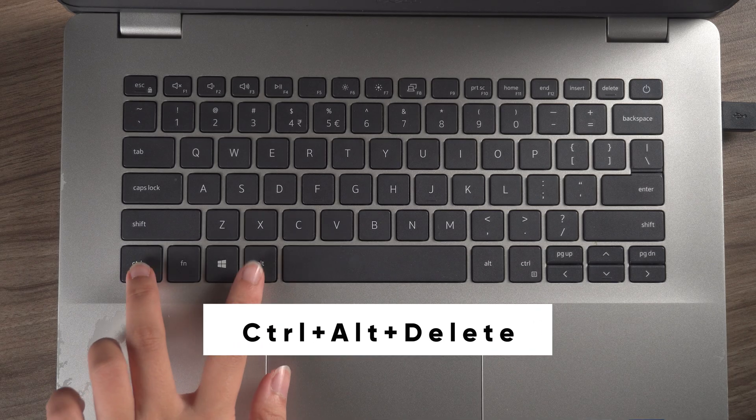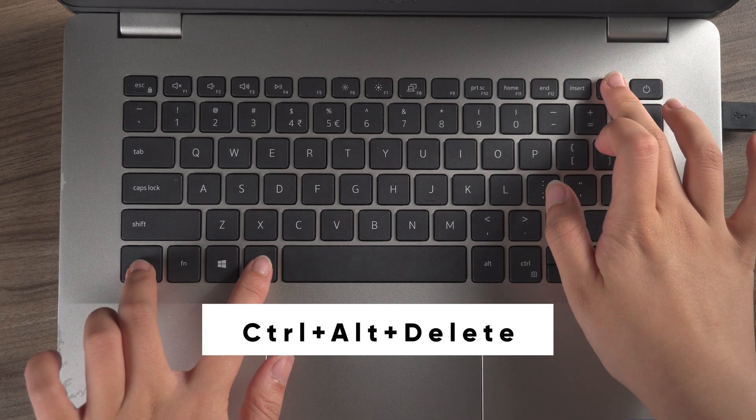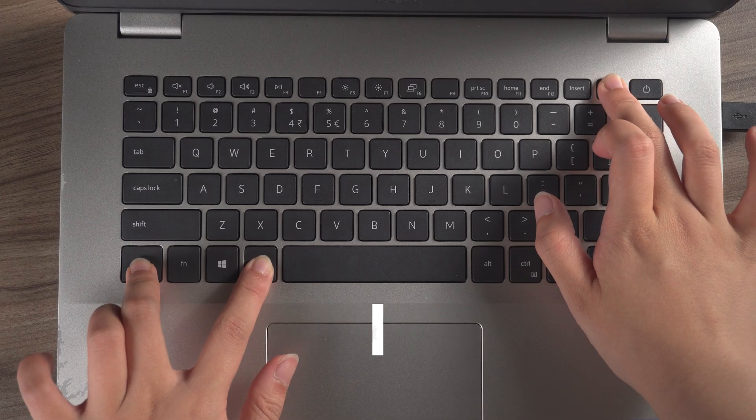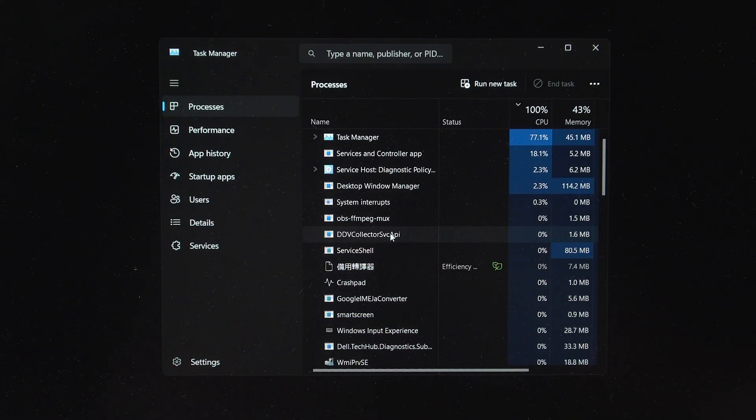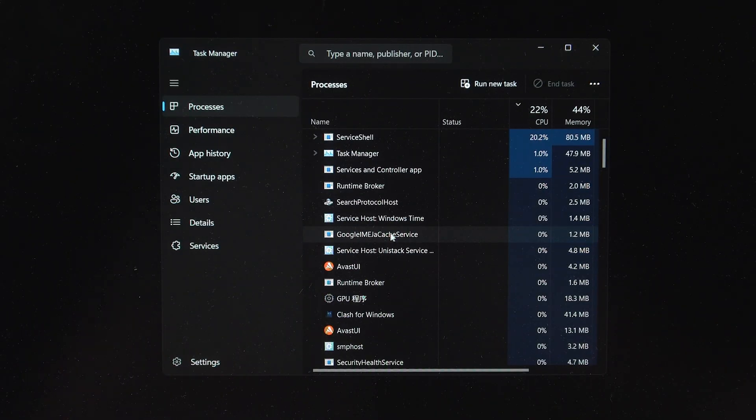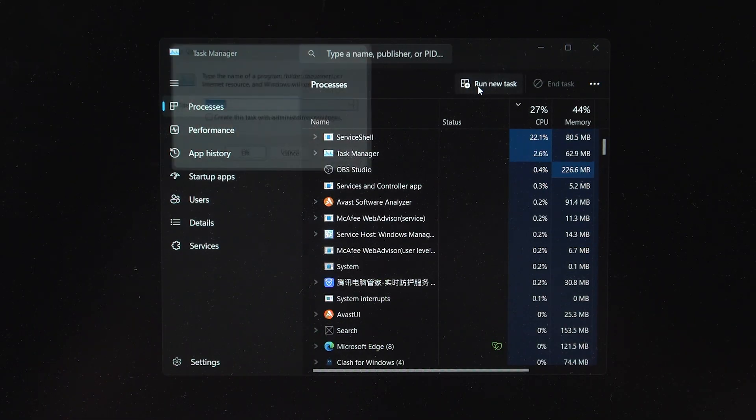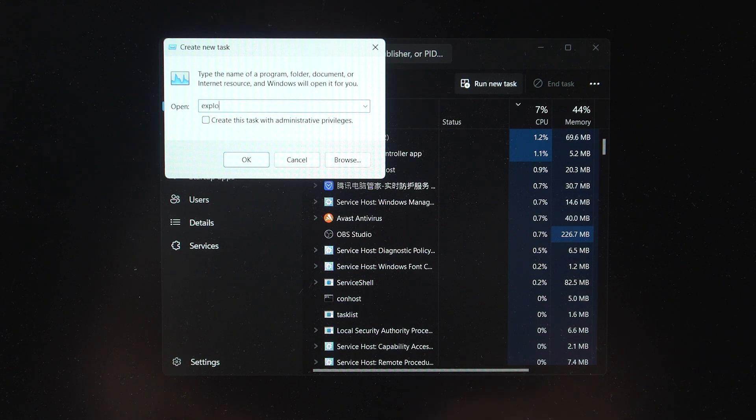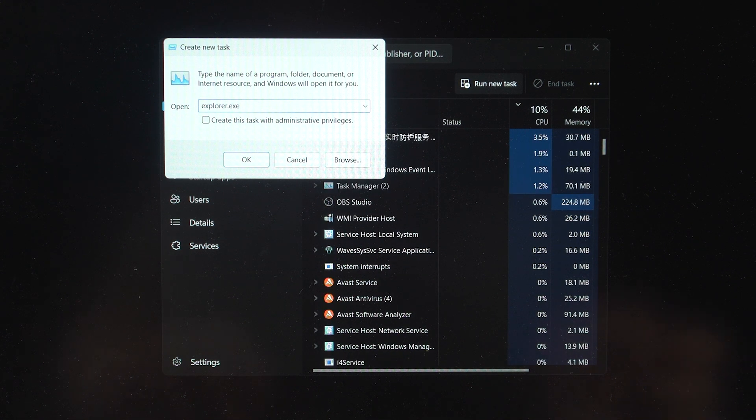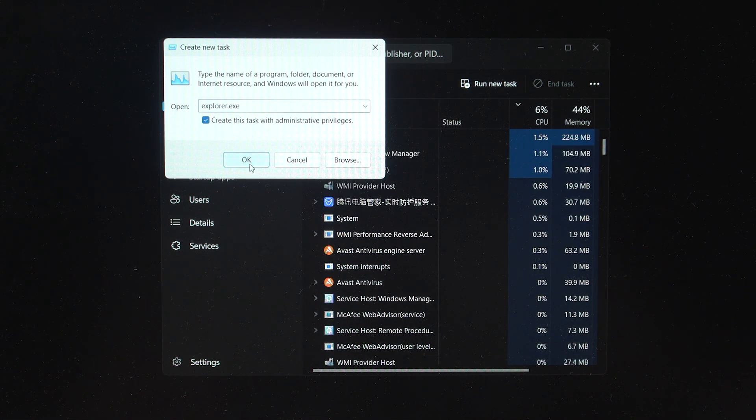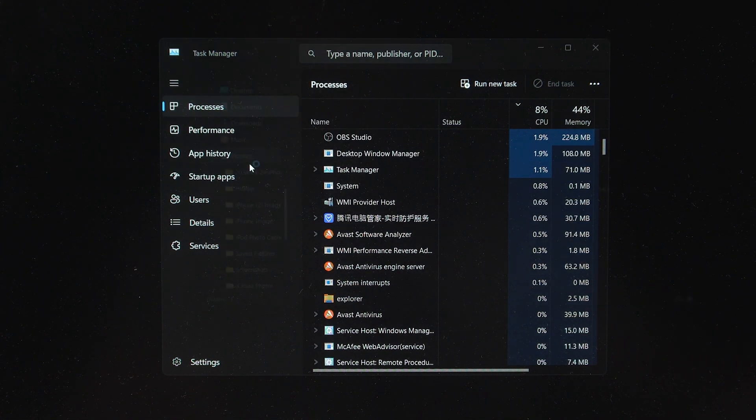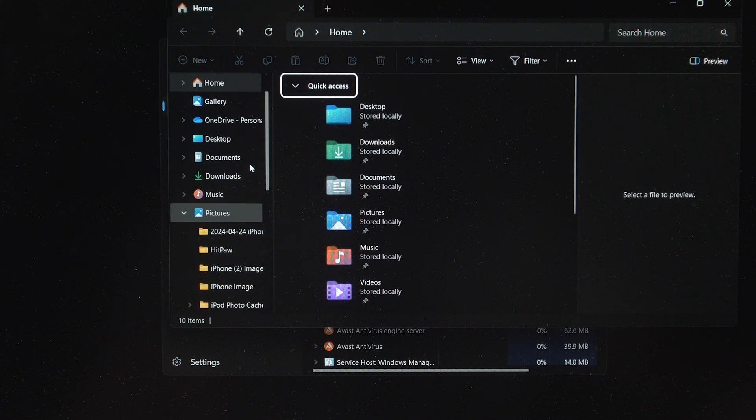Similarly, press Ctrl plus Alt plus Delete and select Task Manager, and select Run New Task. Type Explorer.exe, and make sure to check this option and click OK. This way, you can reload the graphical interface.